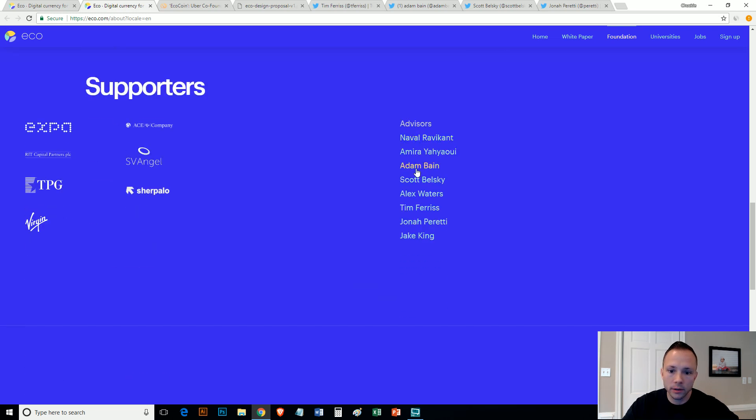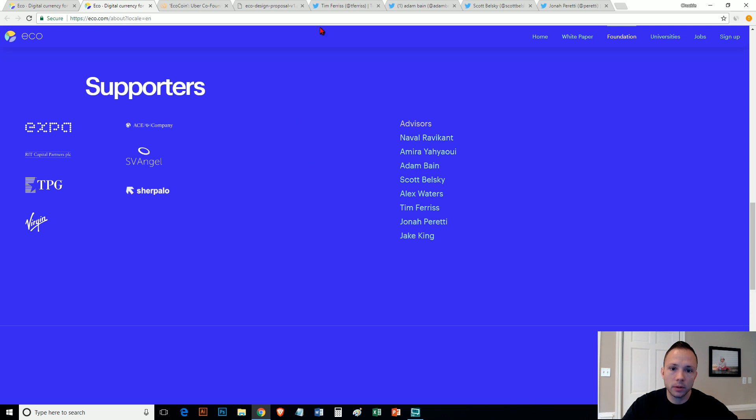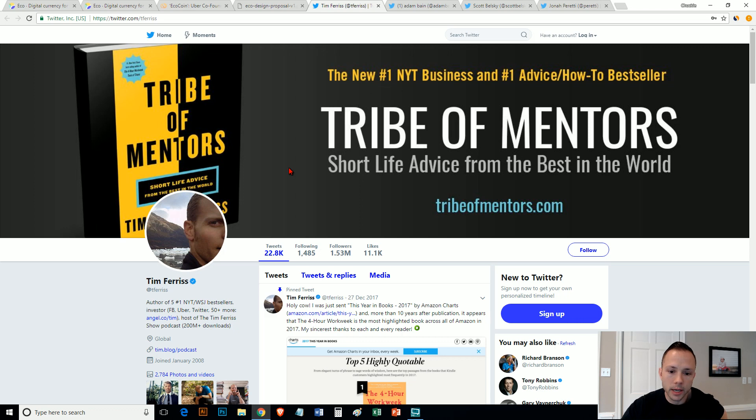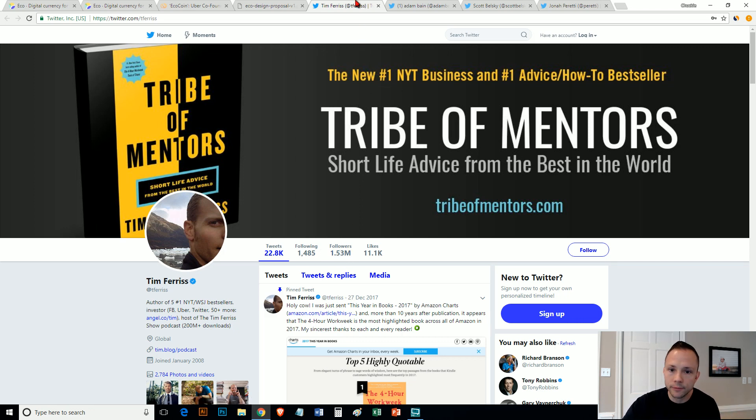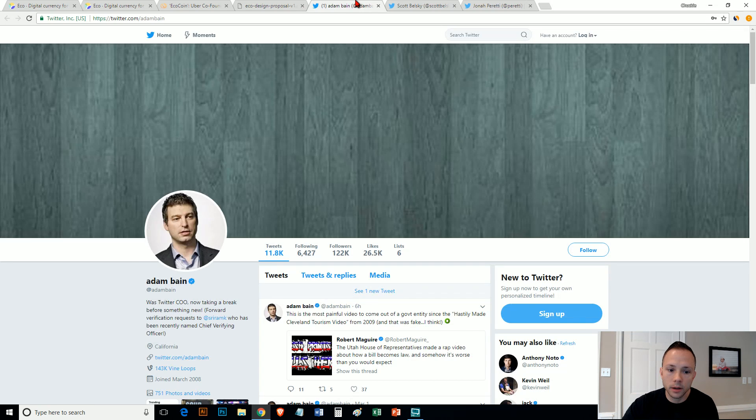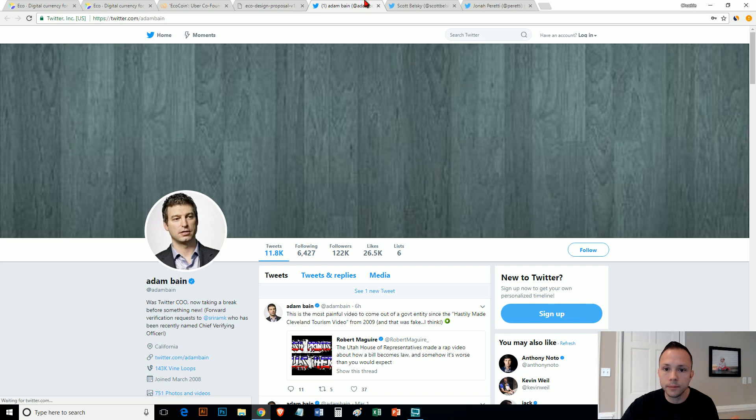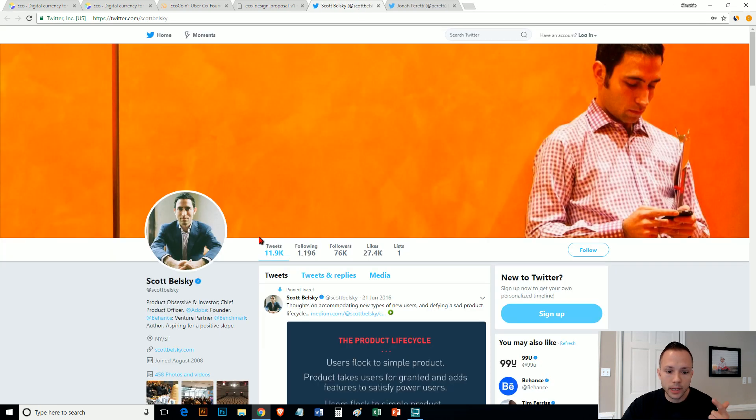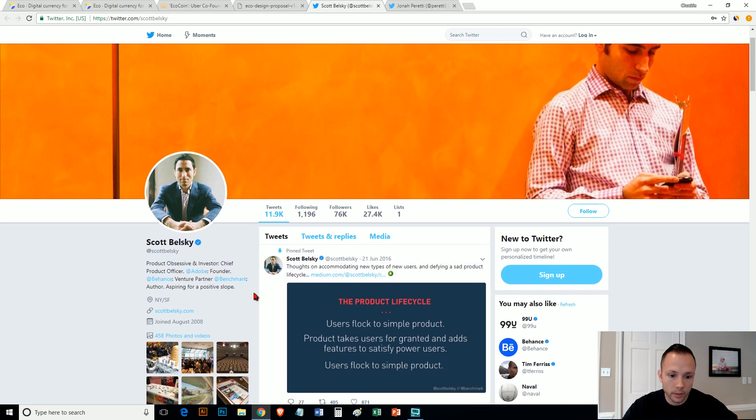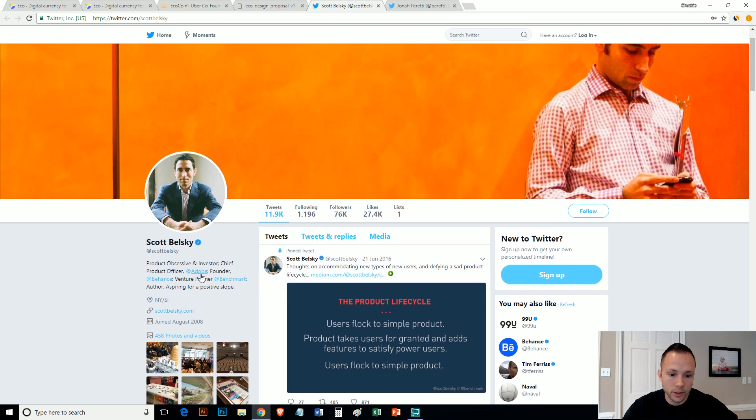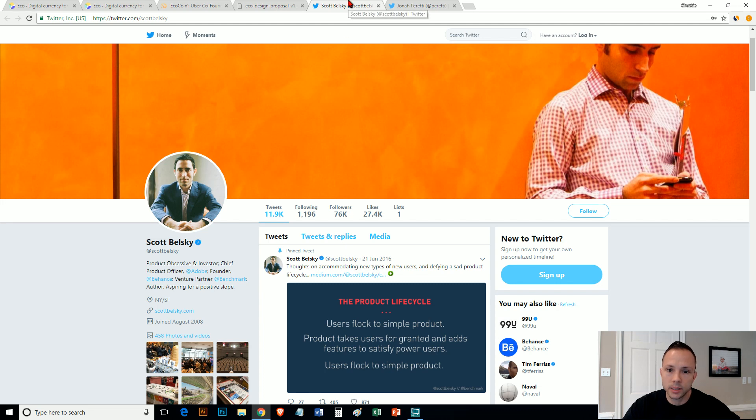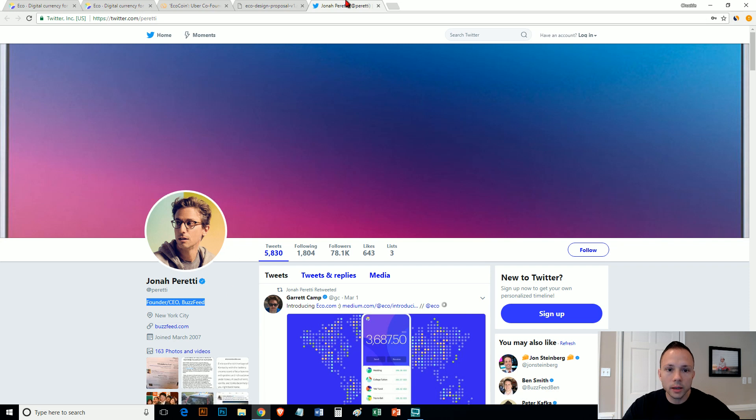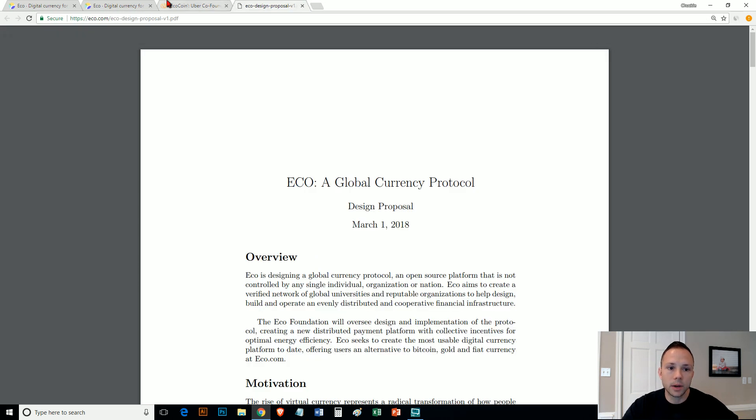They talk about their mission. They want billions of people to be able to use cryptocurrency and have their own financial control, continuous improvement, decentralization. But if you look at their advisors in here, I've just picked a couple. You got Tim Ferriss, which is the New York Times book, the travel mentor guy. He's pretty well known. 1.5 million. You got the Uber guy. You got Tim Ferriss in there. You got the CEO of Twitter at one point, Adam Bain. You got Scott in here, which is also a chief producer for Adobe, founder of Behance, a venture partner benchmark, author.